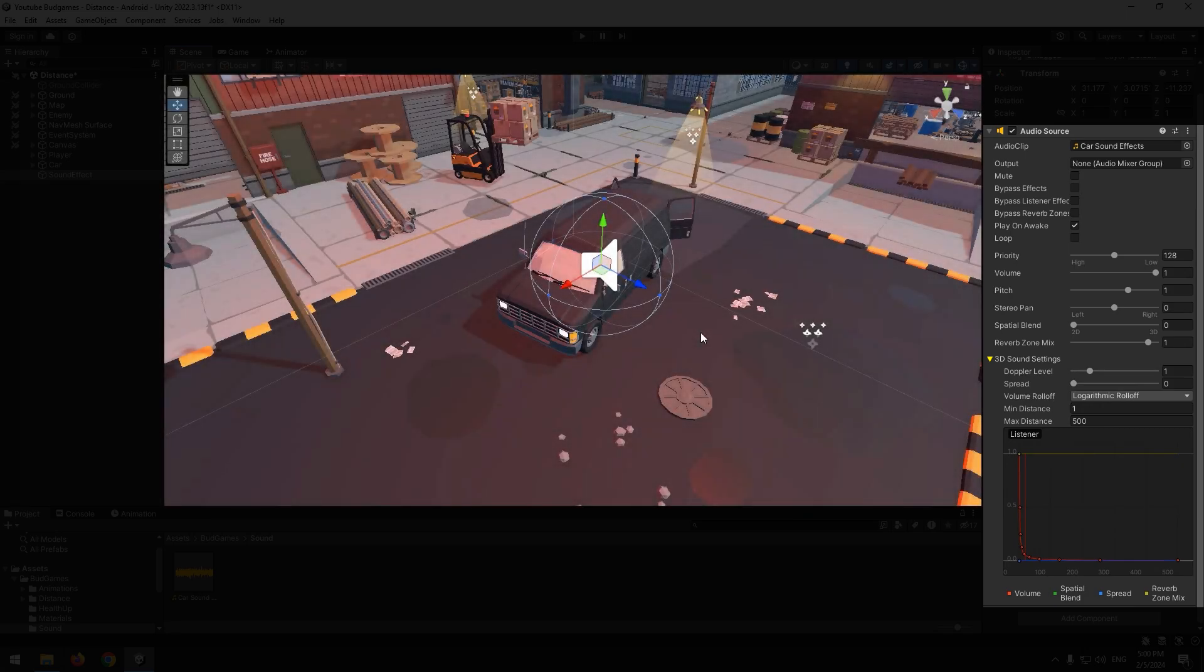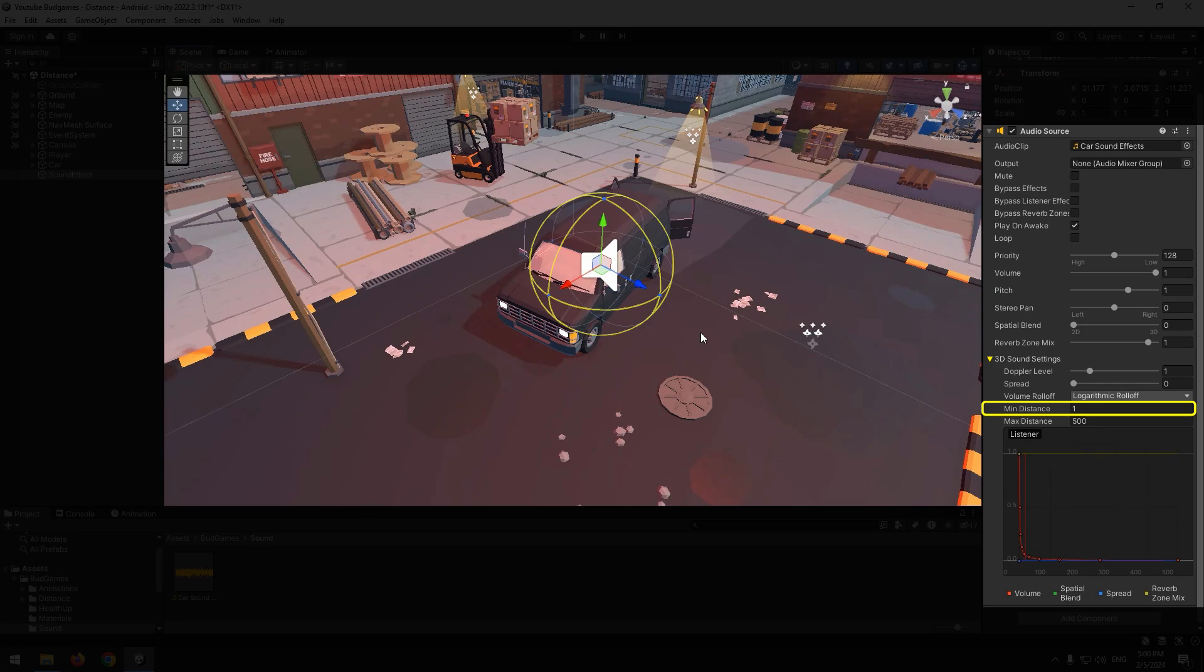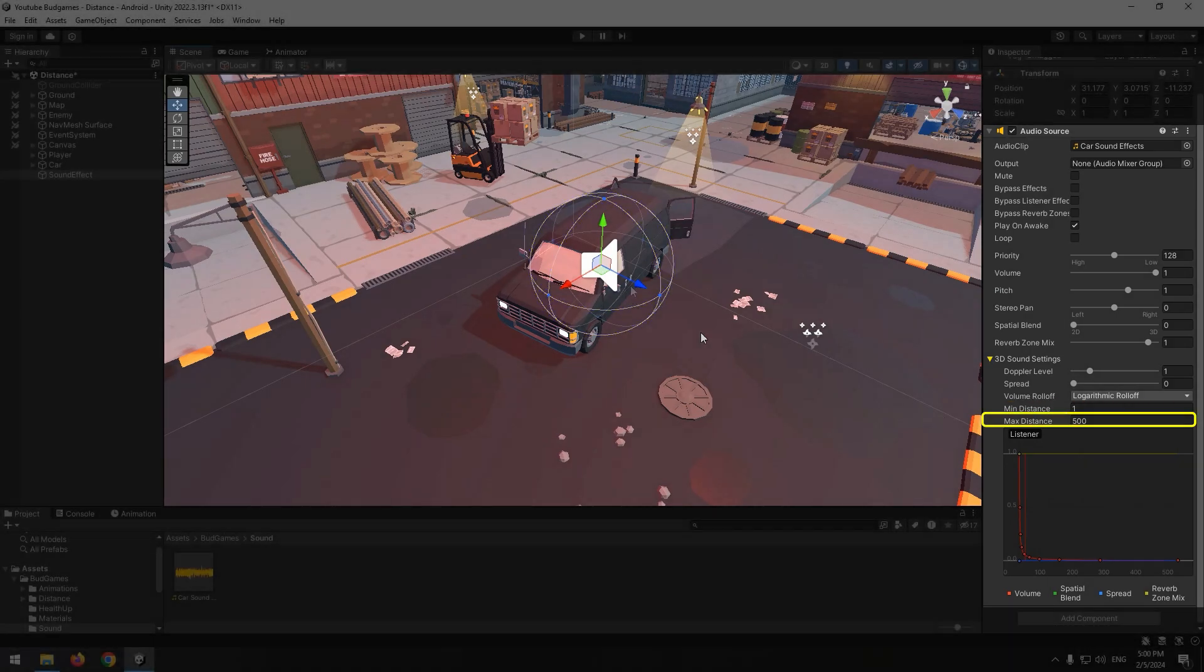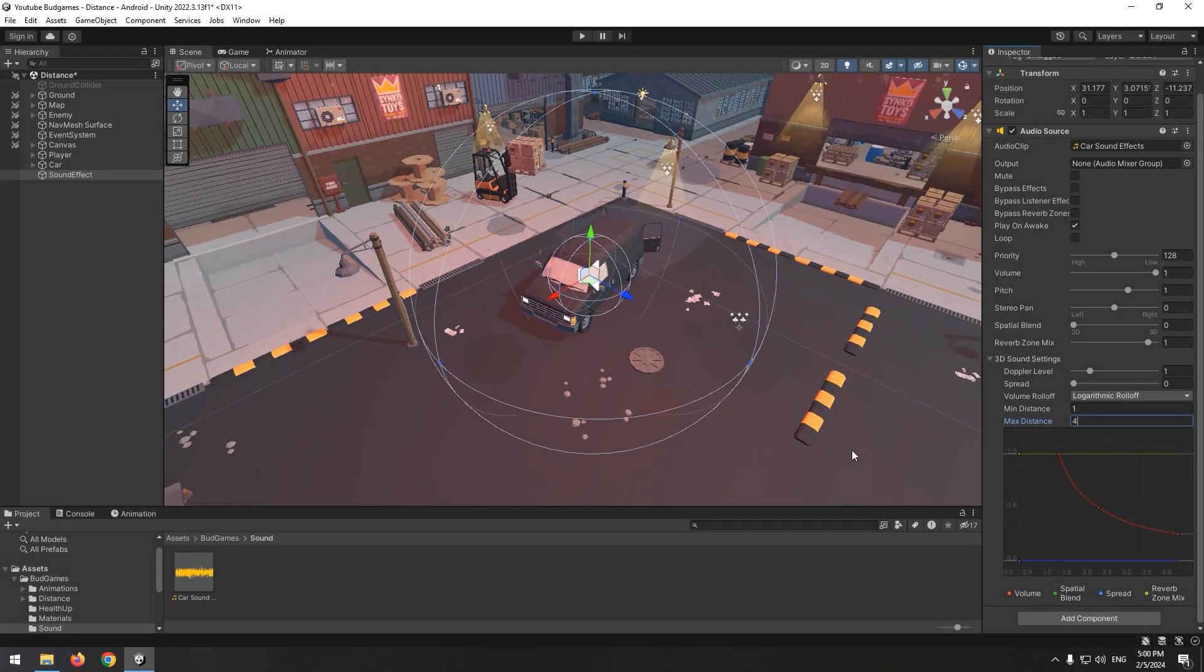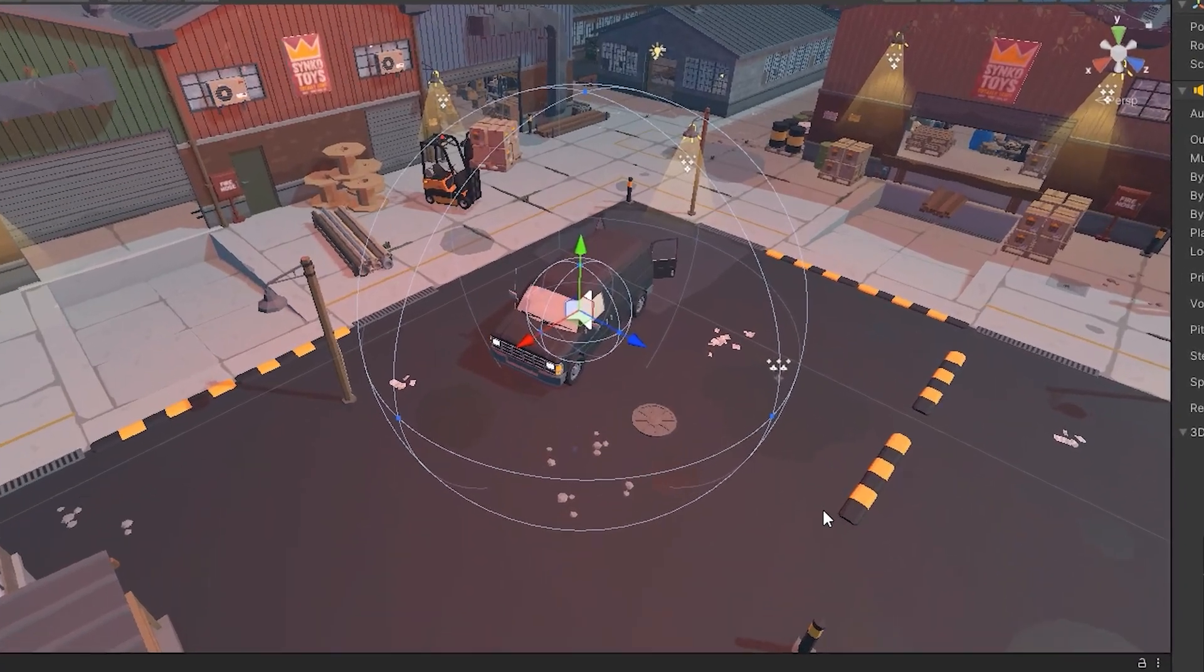You can see two important options here. One is minimum distance, that is the sphere you see. Another one is maximum distance. If I decrease its number to 4 for example, you can see the second sphere too.